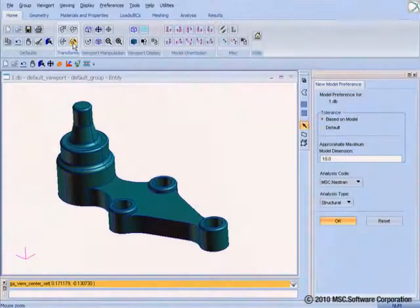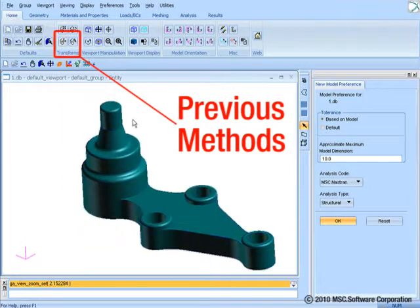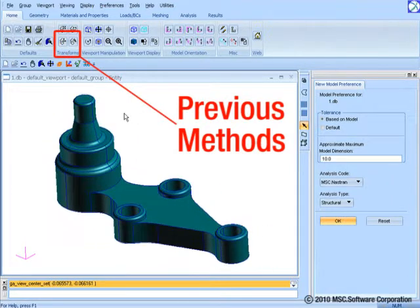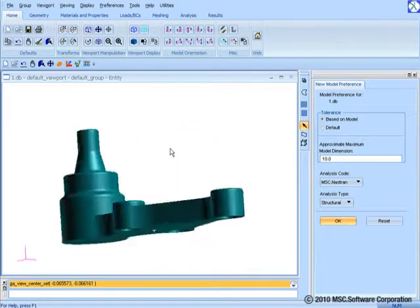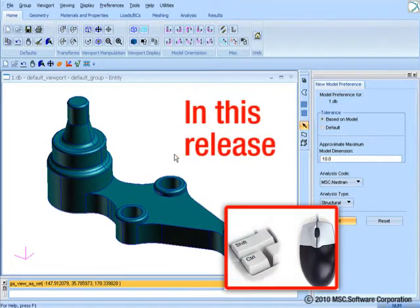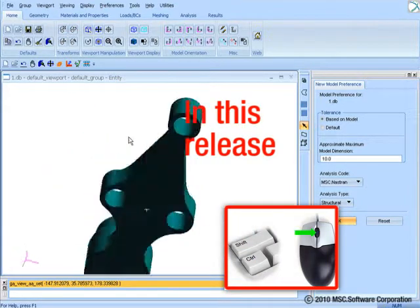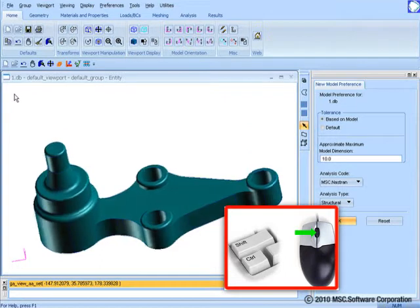When you need to manipulate your model, PATRAN now lets you handle these dynamics by maintaining the mouse within the graphics region with the help of hotkeys of shift and control buttons. By pressing middle mouse button alone, you can rotate the model about X and Y axes.